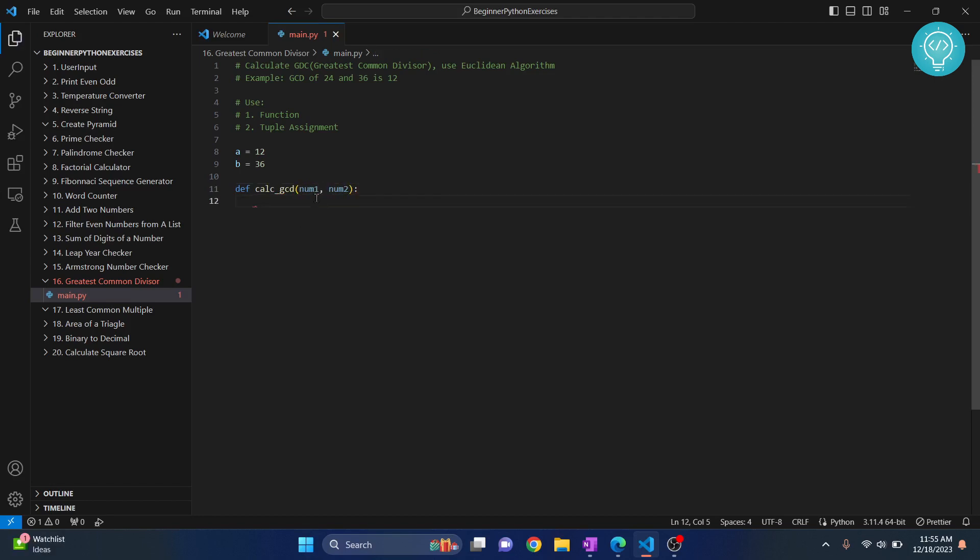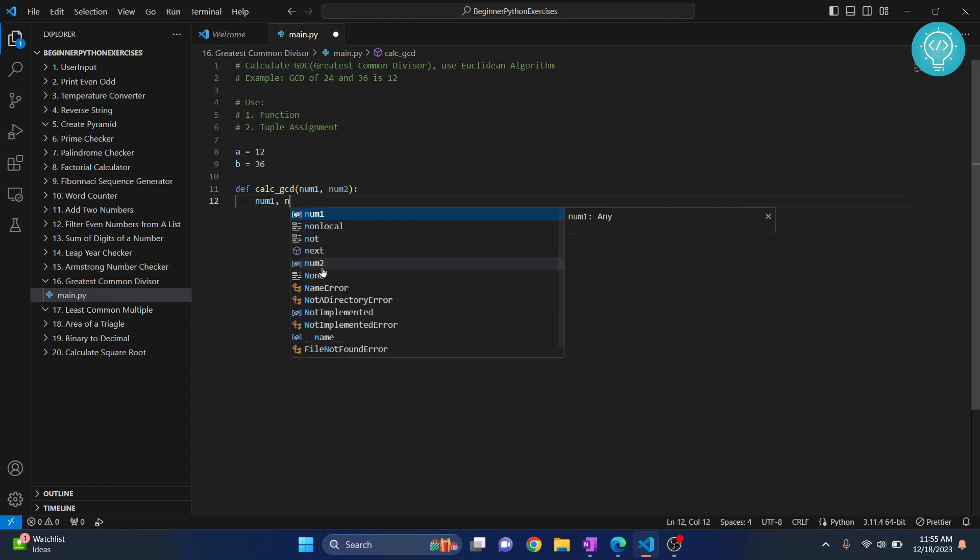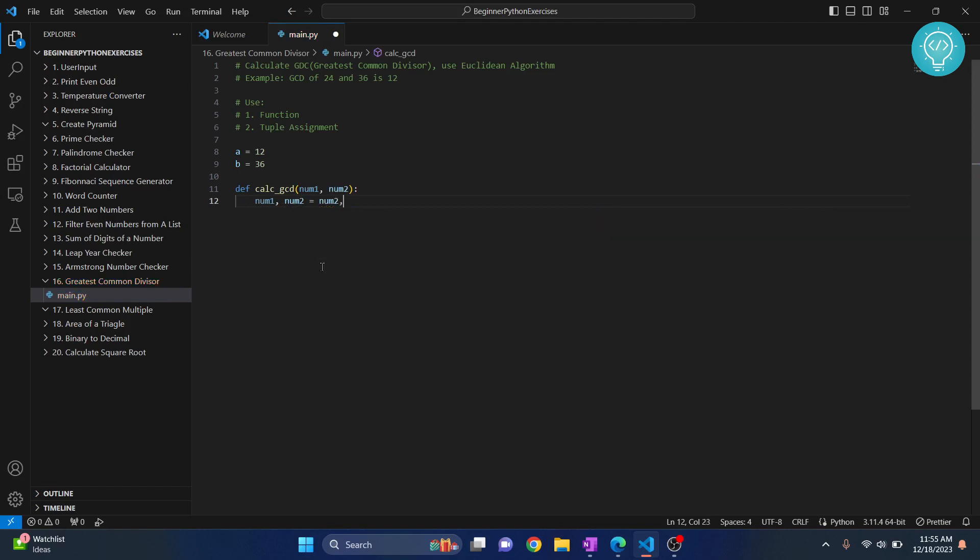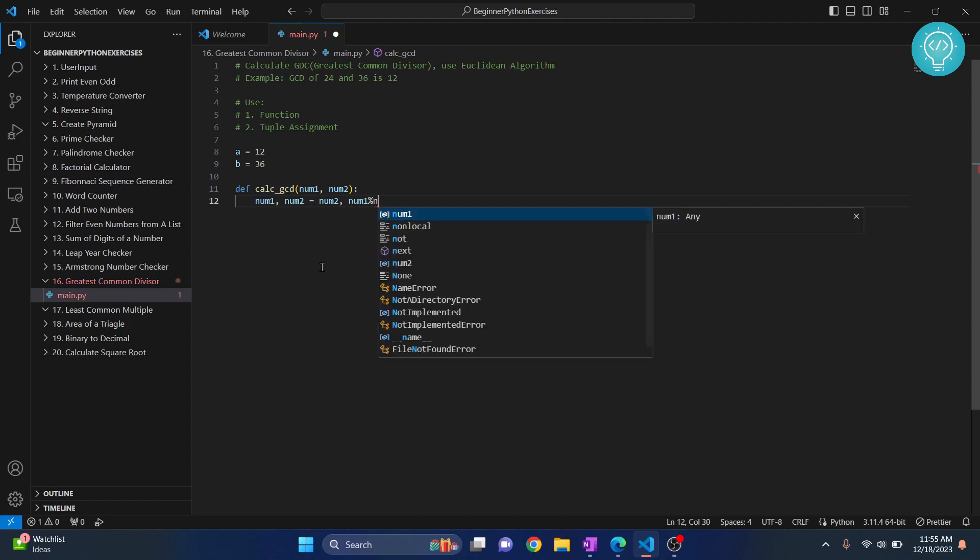And what we do is, this is called tuple assignment. First, we do num1, num2 equals to num2, num1 modulus num2.